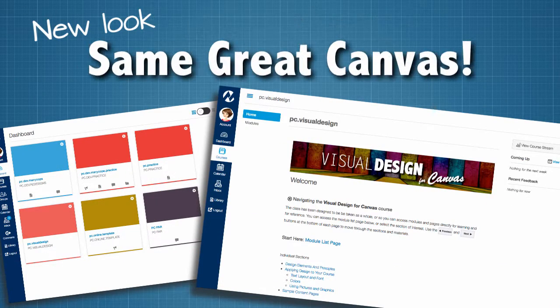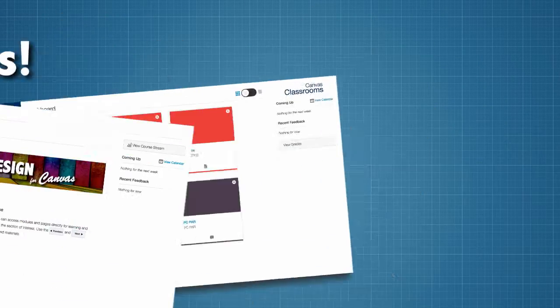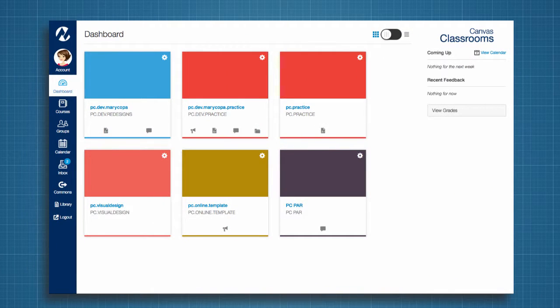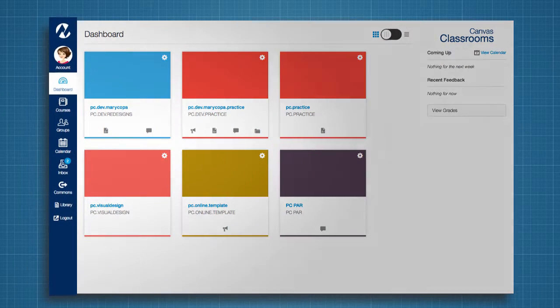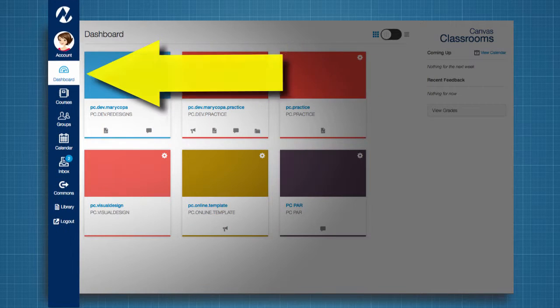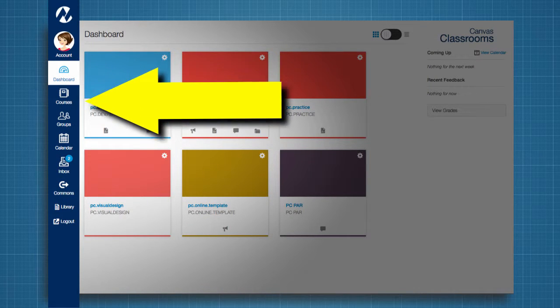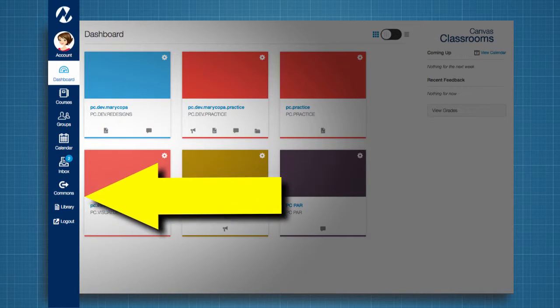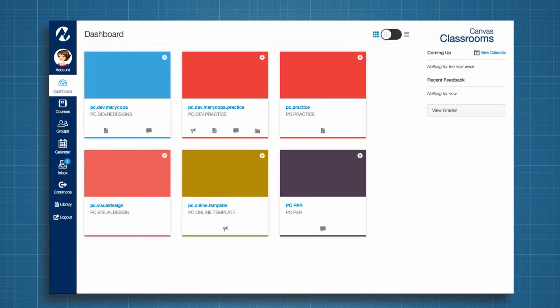but it will work exactly the same. The most significant change is to the Global Navigation and the Dashboard. The Global Navigation menu will move to the left side of the screen, but the feature options available in the menu will not change.